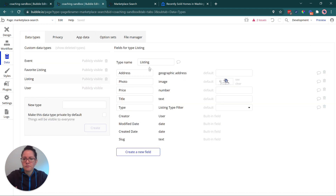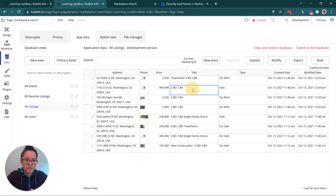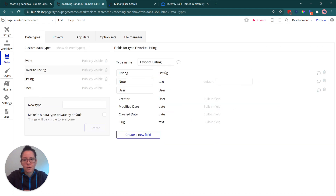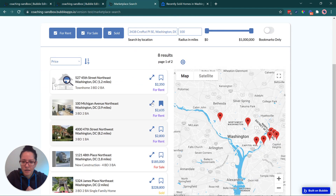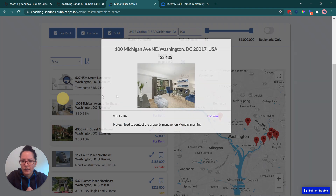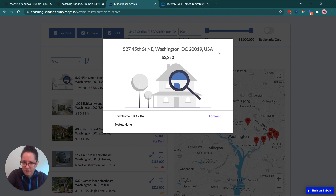In my Bubble database I have a listing table storing basic information: addresses, photos, prices, a description or title, and a type. For favoriting and bookmarking, I have a separate record that combines the listing with the user and optionally a note — because that data needs to be unique to each user. Notice that in my pop-up I display the user's note as well, and you have full control over how to show or hide that information.